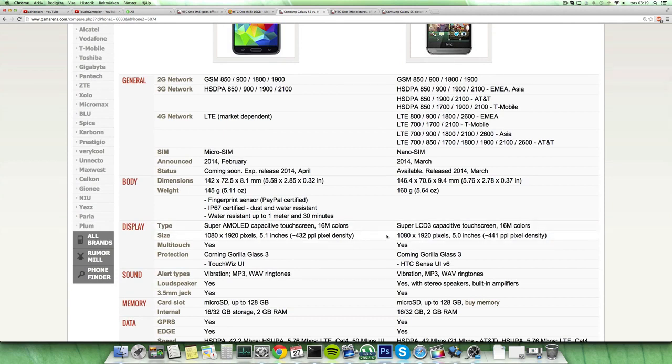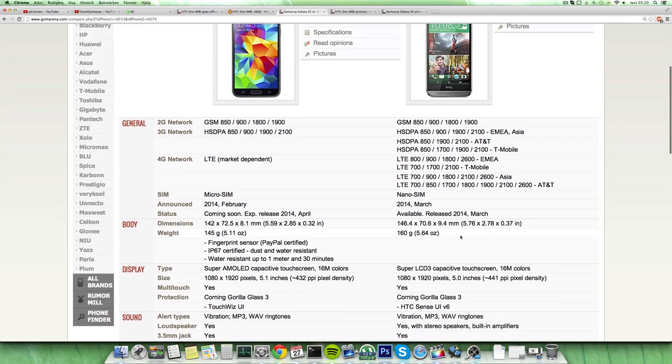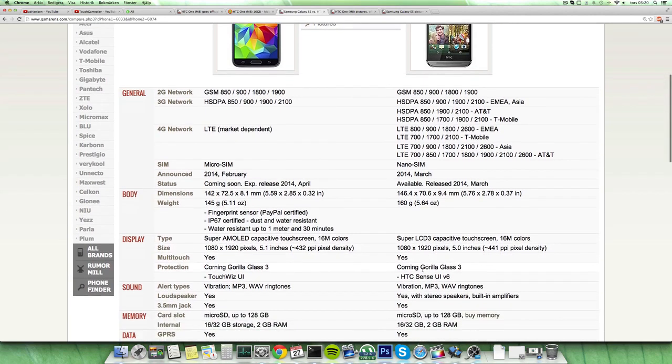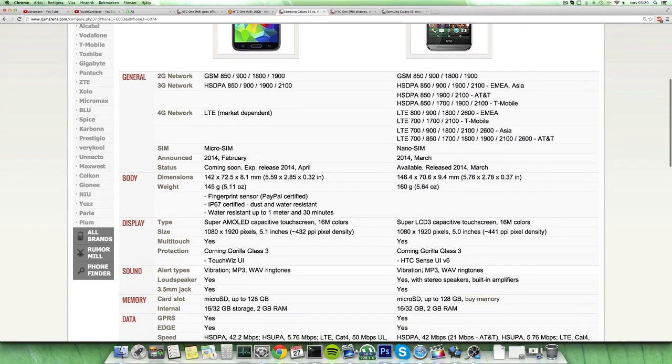So 1080p display on both, a little bit bigger here on the S5 at 5.1 inch instead of 5 inch, probably not going to make a big difference. Good display on both, Super LCD 3 versus Super AMOLED. I mean I have the HTC One from last year right now and it's amazing how good the display is.